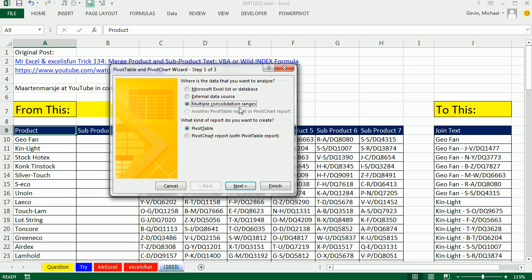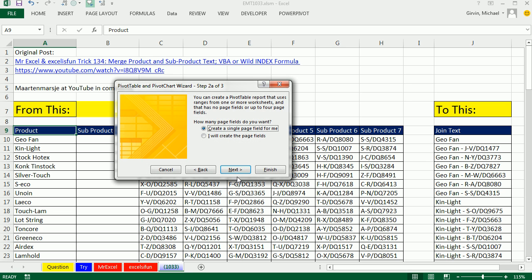We're going to say Multiple Consolidated Ranges. I'm going to click OK. Here I'm going to create my page fields. That's like report fields in newer versions. But we're not really going to do anything. But we need to click that.